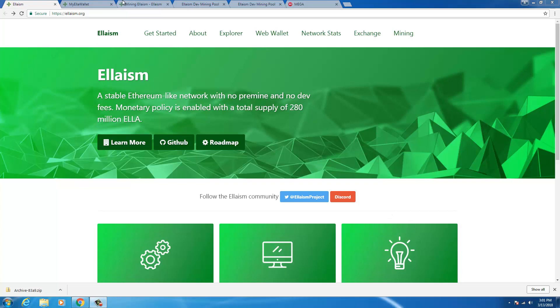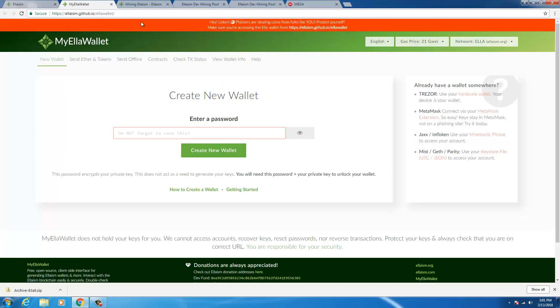The first step would be to download the Elysium wallet, so you go to their official website elasm.org and if you click on web wallet, you'll go to this page, my Elacoin wallet. Now this web wallet looks similar to my ether wallet, so the first step is to create a wallet to generate a wallet address.